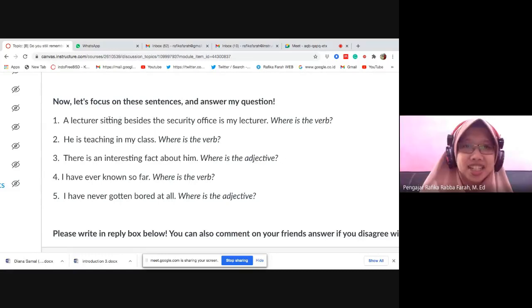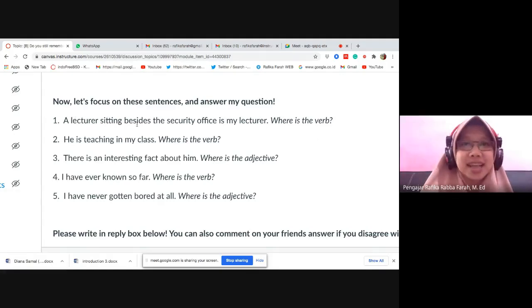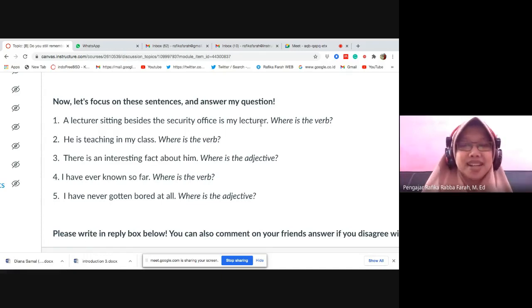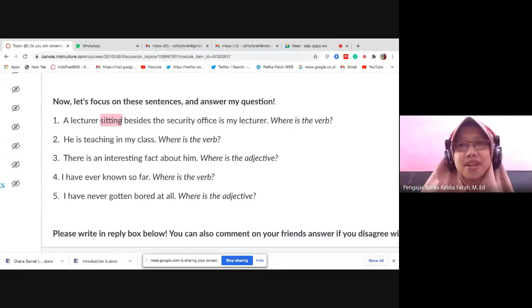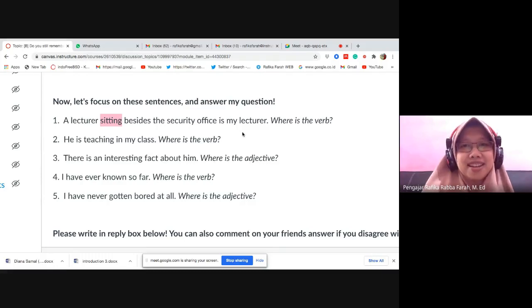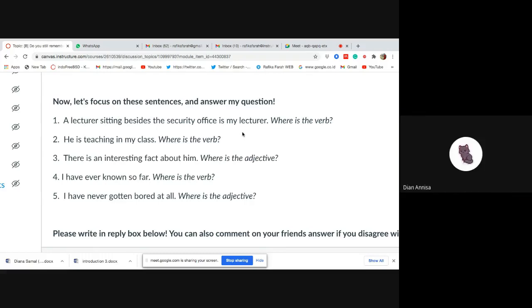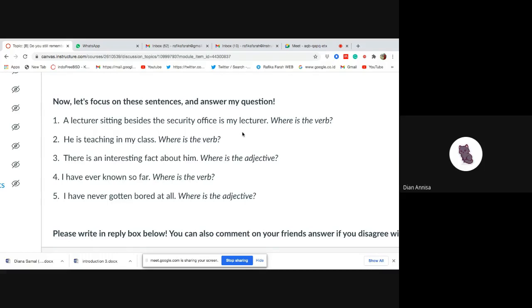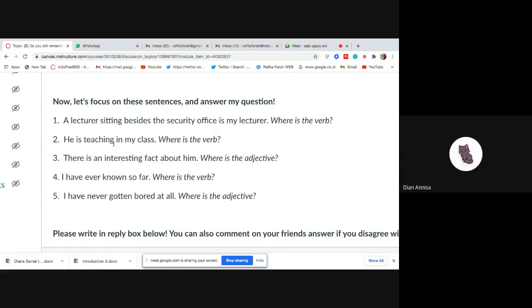Remember — if there is no 'to be' or helping verb before the -ing form, it is usually an adjective. That is its characteristic. You can also infer from the meaning. Number two — can anyone answer? [Student: teaching.] Number two: 'He is teaching in my class.' What is the verb? [Students: is teaching.] Correct — 'is teaching' is the verb. Good, you seem to understand now. The answers are coming in.